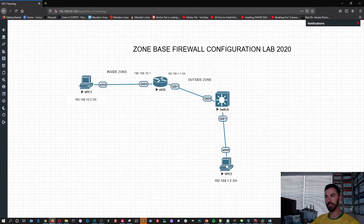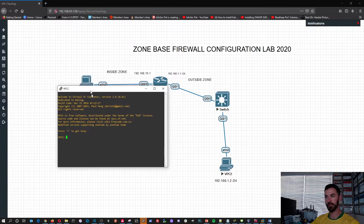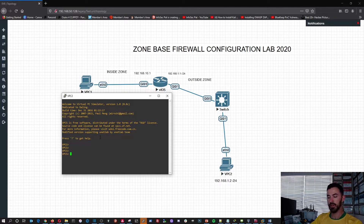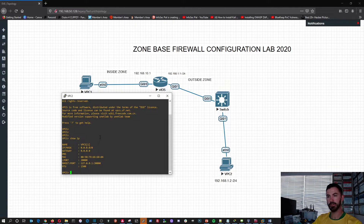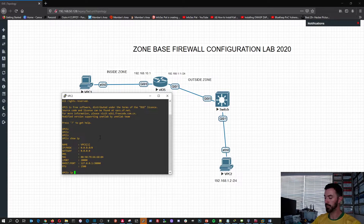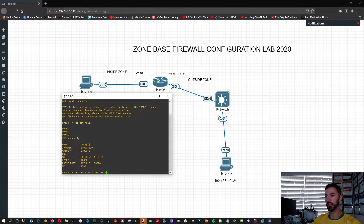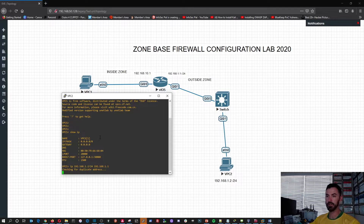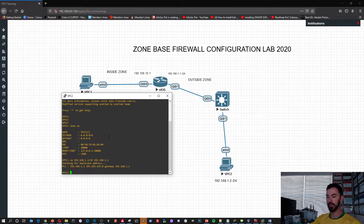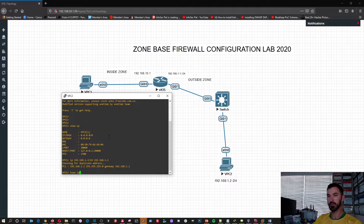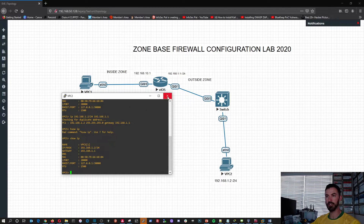Now let's go ahead and configure PC number two. Just show IP — do the same thing. IP 192.168.1.2 slash 24, and 192.168.1.1 for the gateway. Then show IP — all right, so that IP is configured.